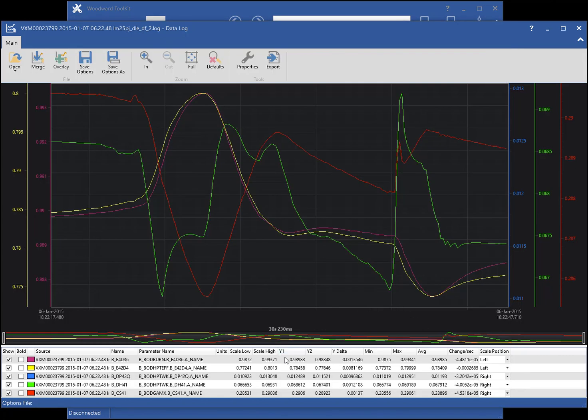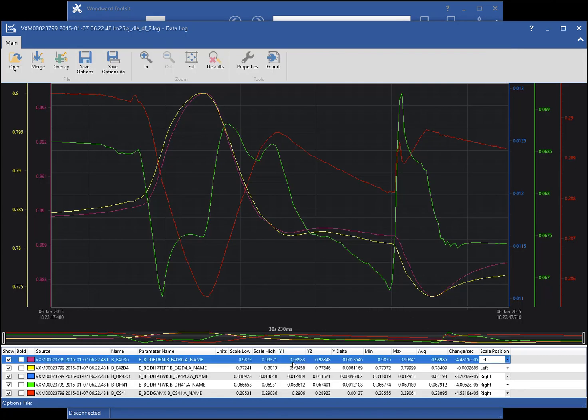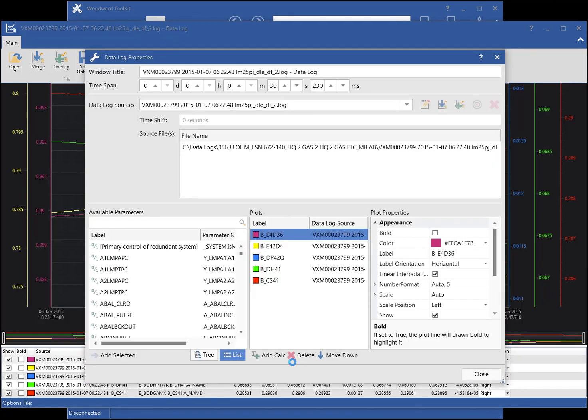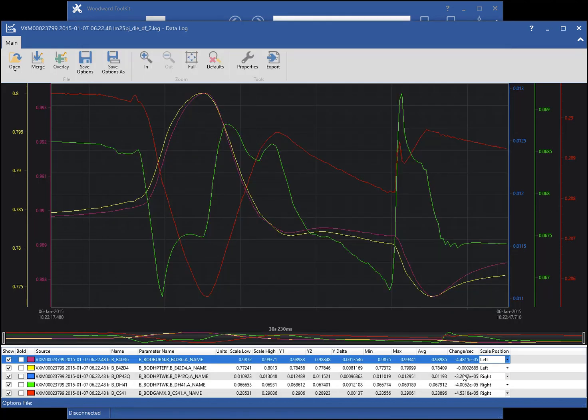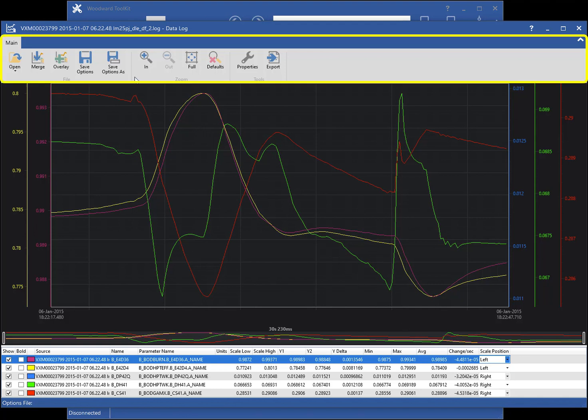Alternatively, you can double-click on the legend to open the properties window. The Datalog Viewer window has three sections: the ribbon menu, the chart surface, and the chart legend.